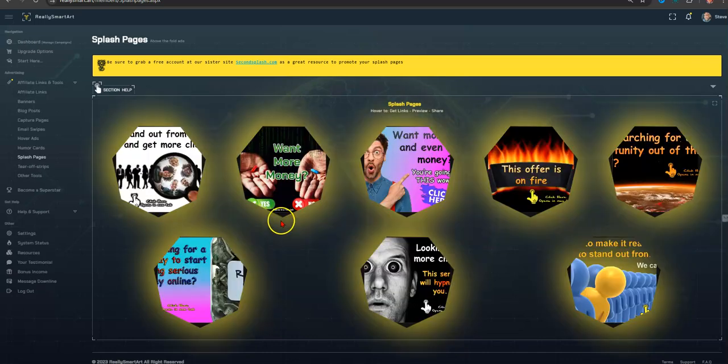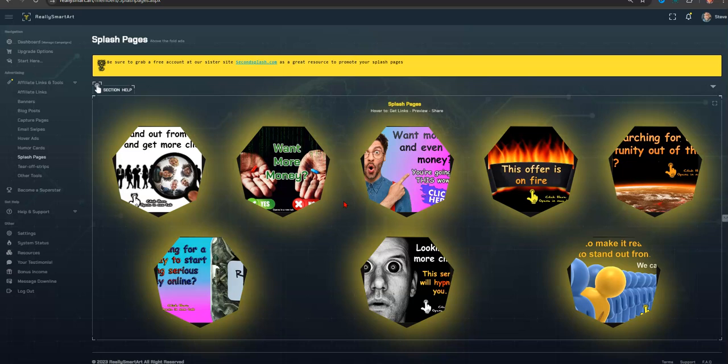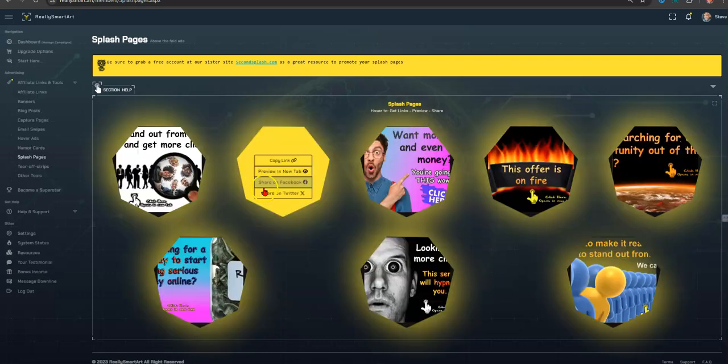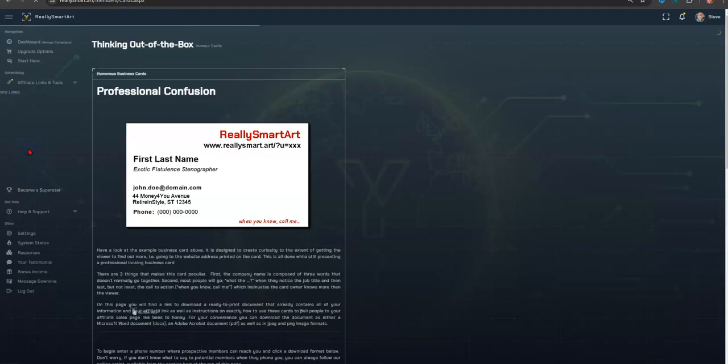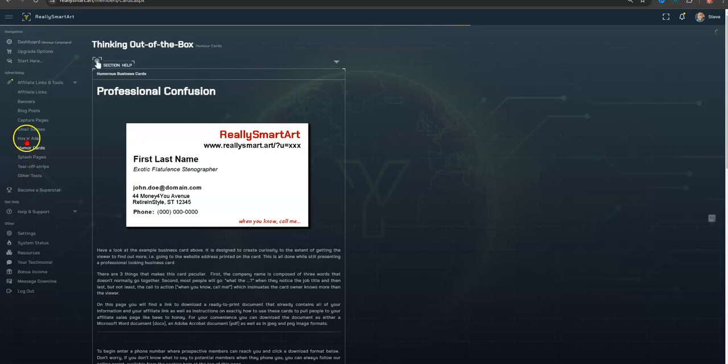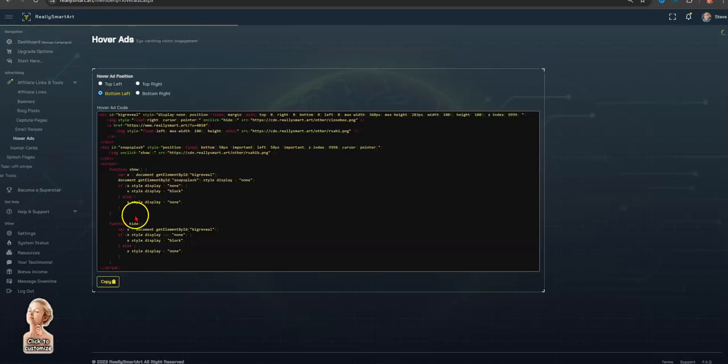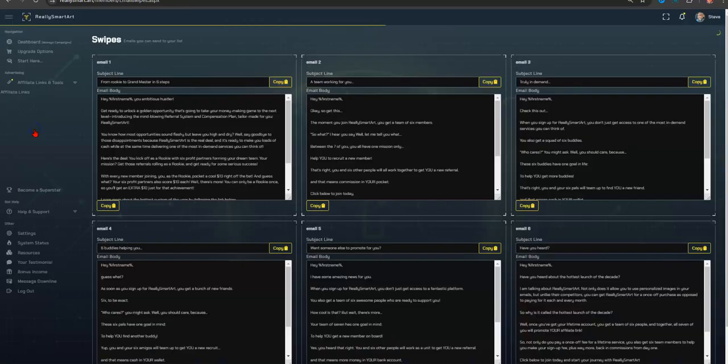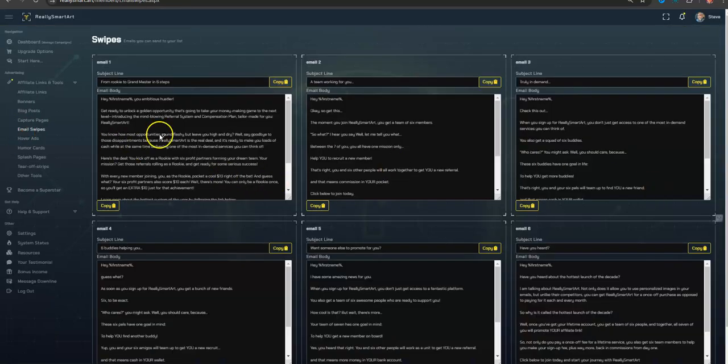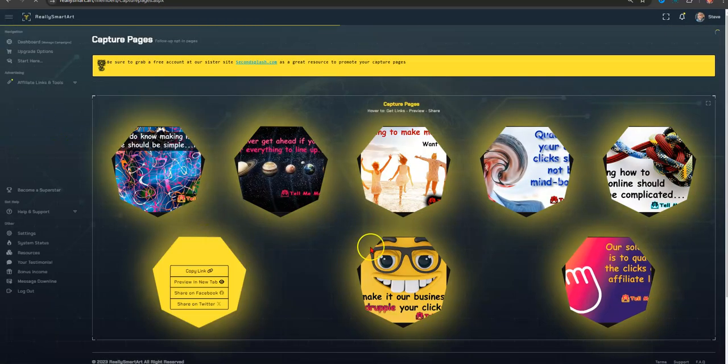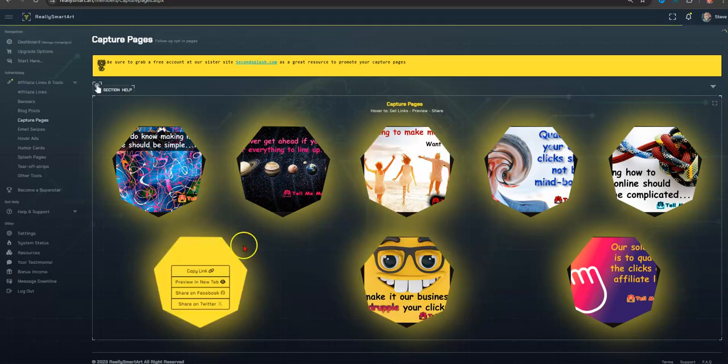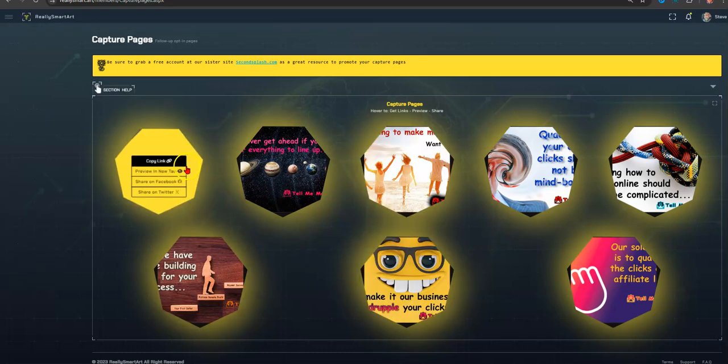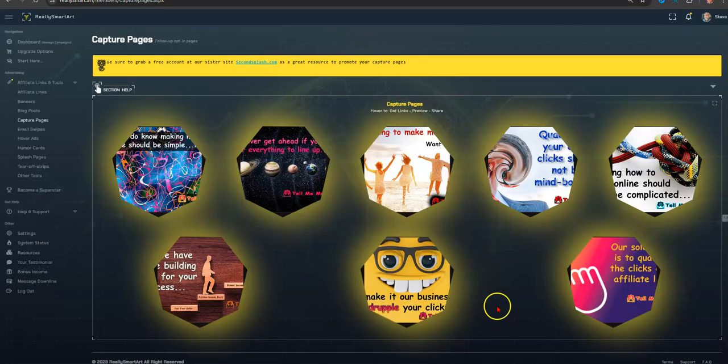So this is why I got this resource here, because it allows me to have additional ways to get the clicks, to stand out, to get to build the leads and everything like that. You also have humor cards. You have hover ads. That's just HTML code. You have email swipes, obviously, to promote this opportunity. You have capture pages. These are slick too.